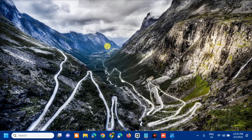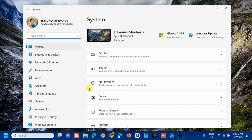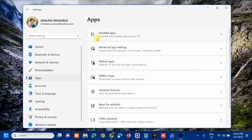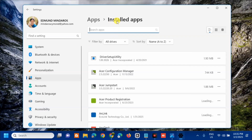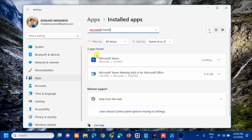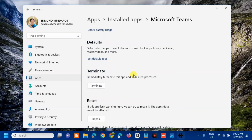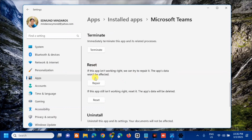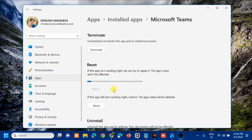The other solution we will do is to repair and reset the Microsoft Teams app. Press Windows key + I on your keyboard — this is the keyboard shortcut for System Settings. On the left side menu, select Apps, then on the right side click Installed Apps. Search for Microsoft Teams, click the three dots on the right side, and click Advanced Options. Scroll down to find Reset. Click Repair and wait for the repair process to complete.